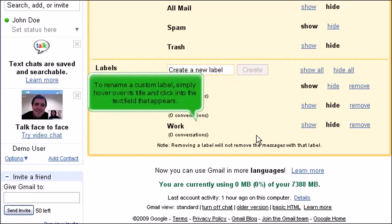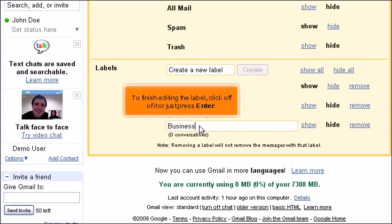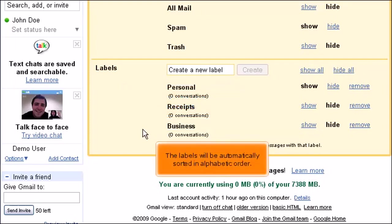To rename a custom label, simply hover over its title and click into the text field that appears. To finish editing the label, click off of it or just press Enter. The labels will be automatically sorted in alphabetical order.